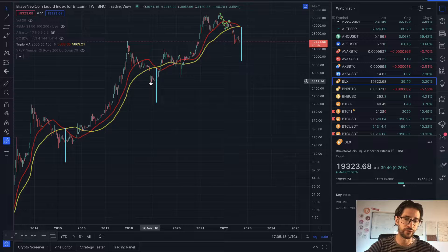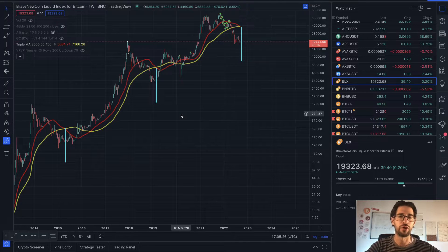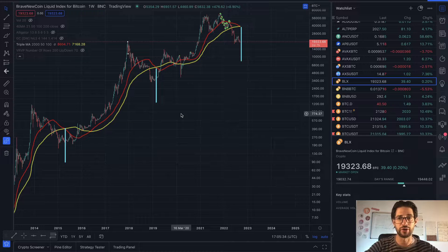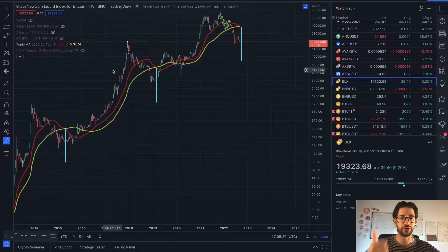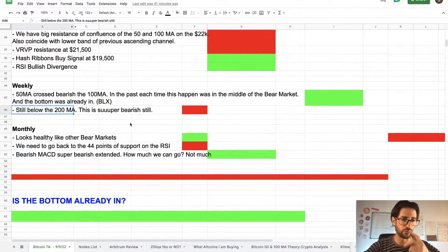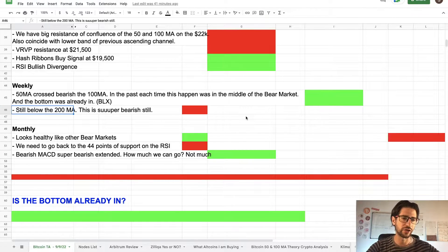So according to this indicator, if we take only historical data, we can say that $17,000 was our bottom — because right now we are crossing those important moving averages on the weekly time frame. This calls that we may be around the middle of the bear market and the bottom was already in. Put your comments below if you saw any other YouTuber talking about these two moving average crosses on the weekly calling both the bottom and the middle of the bear market.